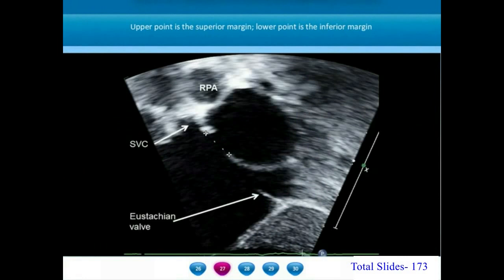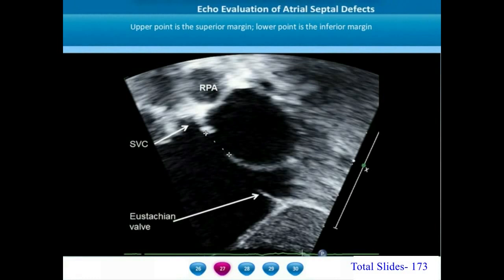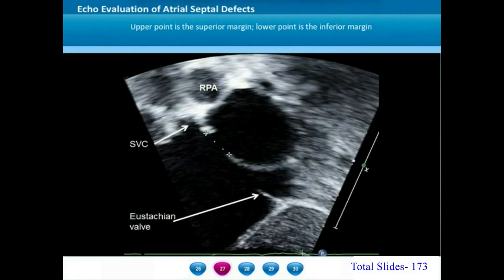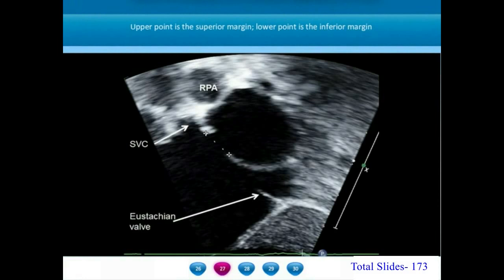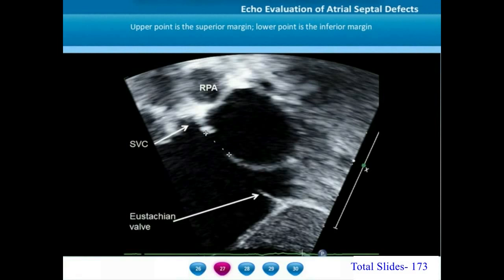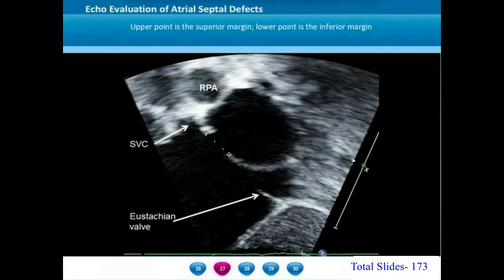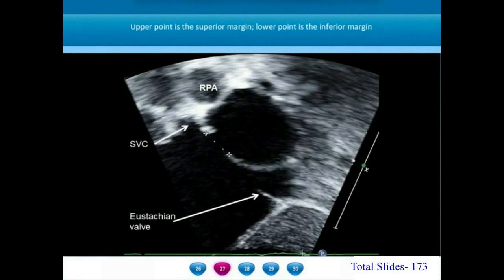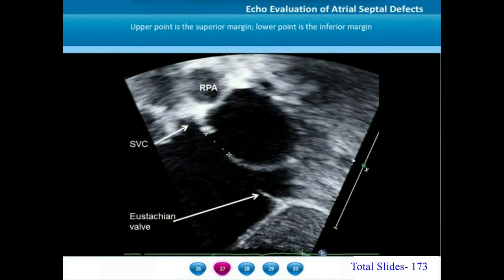In this frozen frame of subxiphoid sagittal short axis view, the superior vena cava is pointed out with an arrow. The Eustachian valve arises from the anterior lip of the IVC right atrial junction. The large right atrium is seen closer to the transducer at the lower half of the screen, the smaller left atrium at the upper half. The atrial septal defect is shown between the two atria. The upper cursor is placed on the superior margin and the lower cursor on the inferior margin. The round structure posterior to the right SVC is the right pulmonary artery.